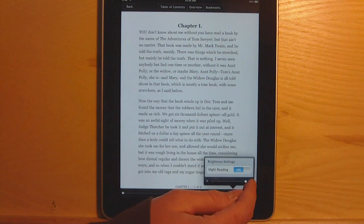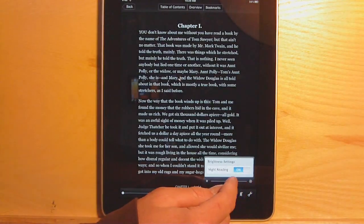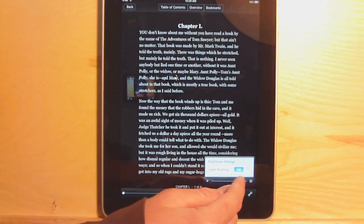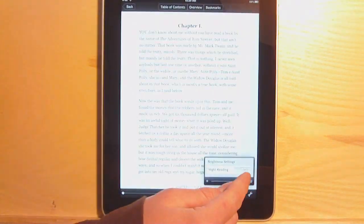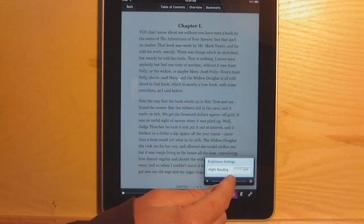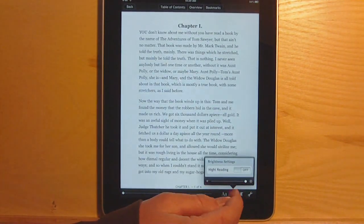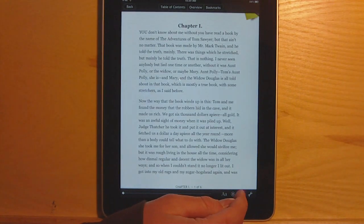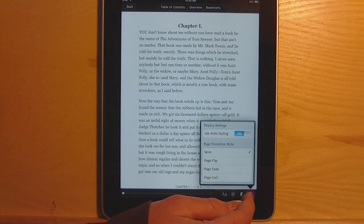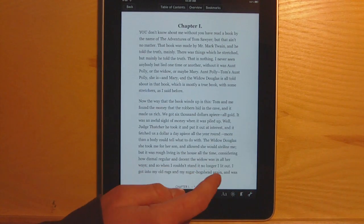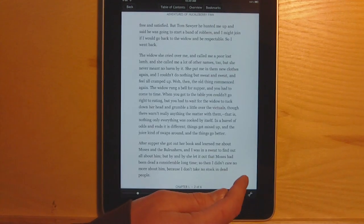There's a night reading mode which turns the background black, and a little dial to adjust the brightness. This little button right here is the bookmark.